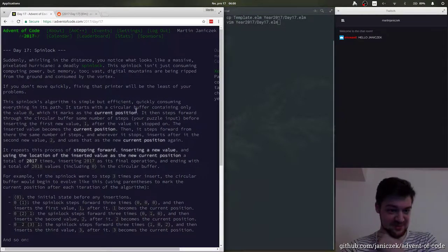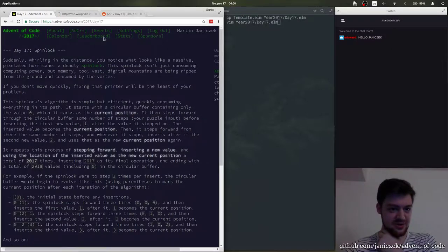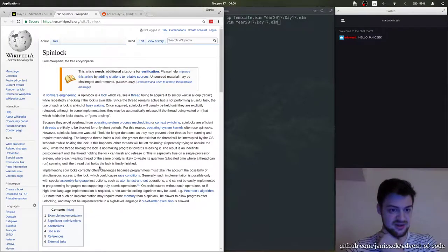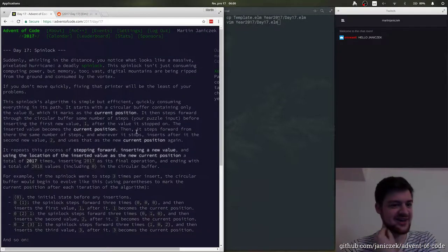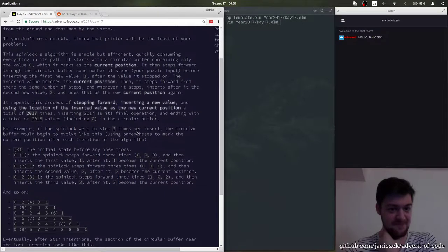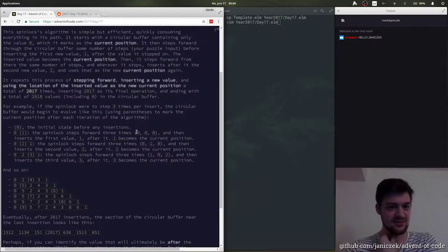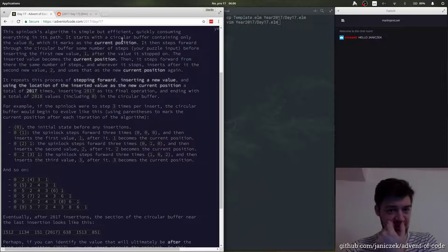So, spinlock. Do I want to know what spinlock is? Lock. Spin. Okay. Circular buffer.